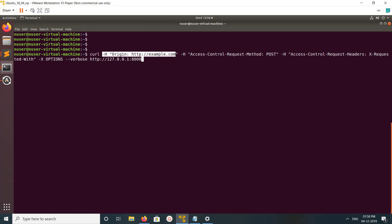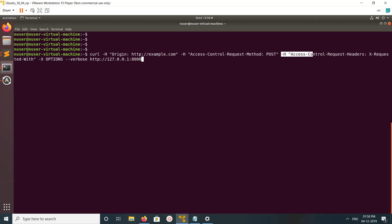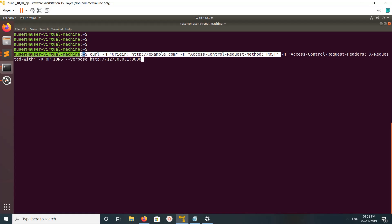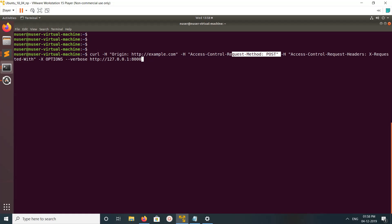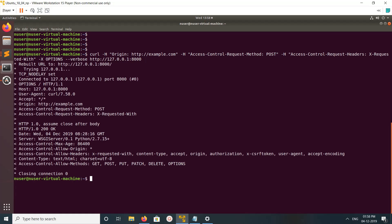Then -H access-control-request-method POST, then the request headers. Let me execute this.